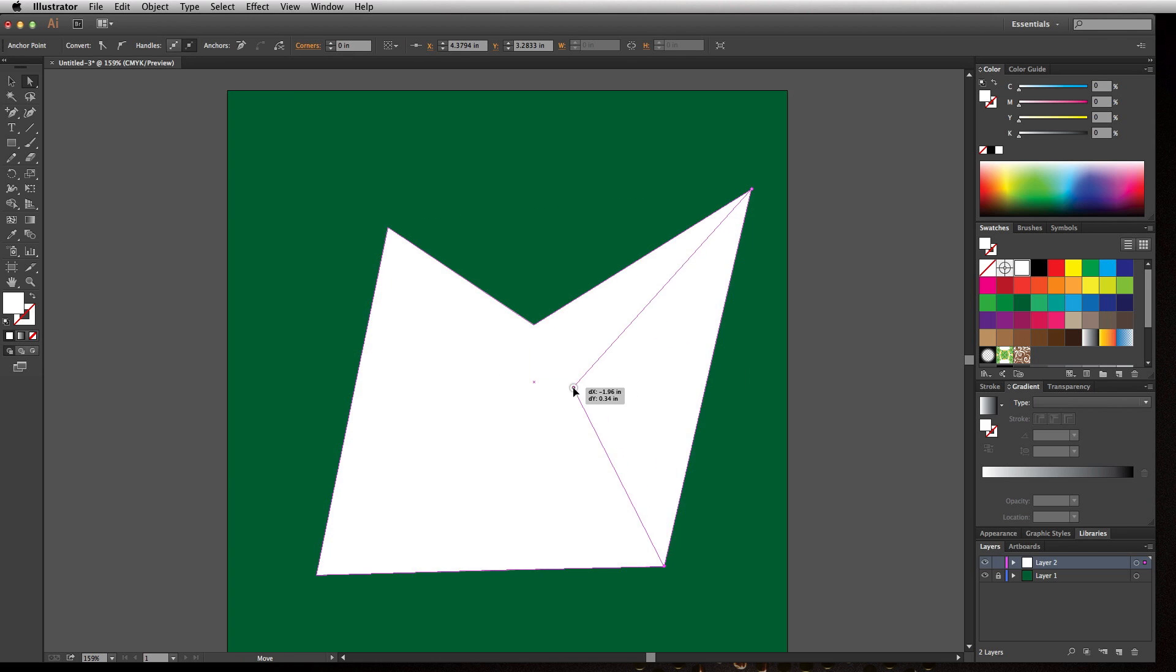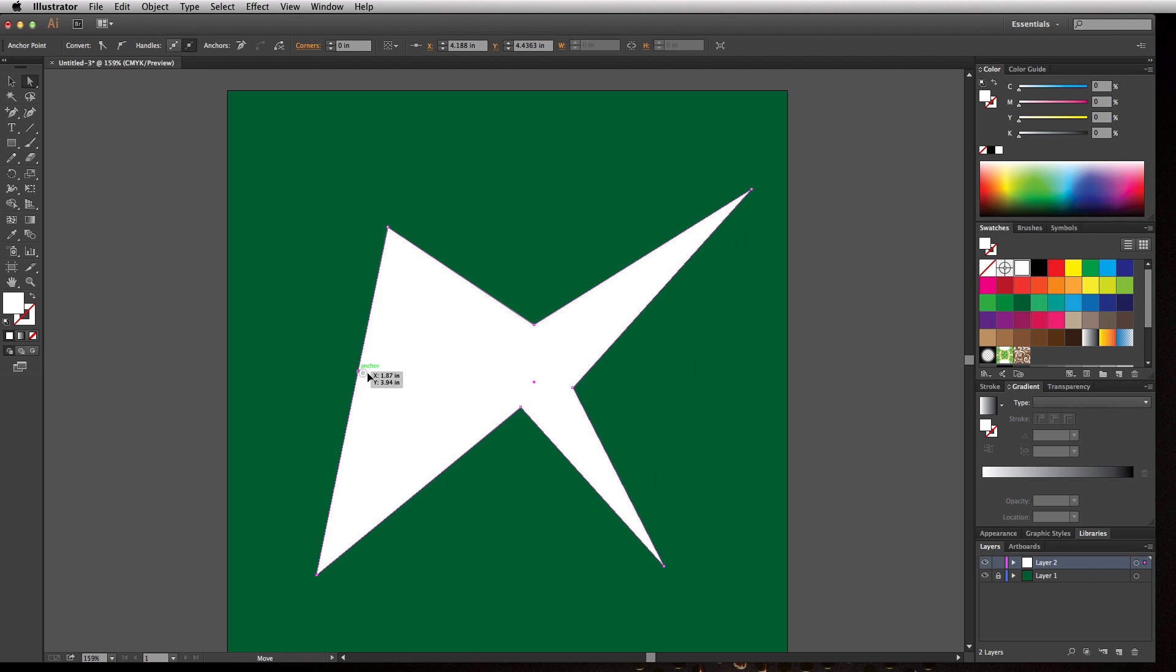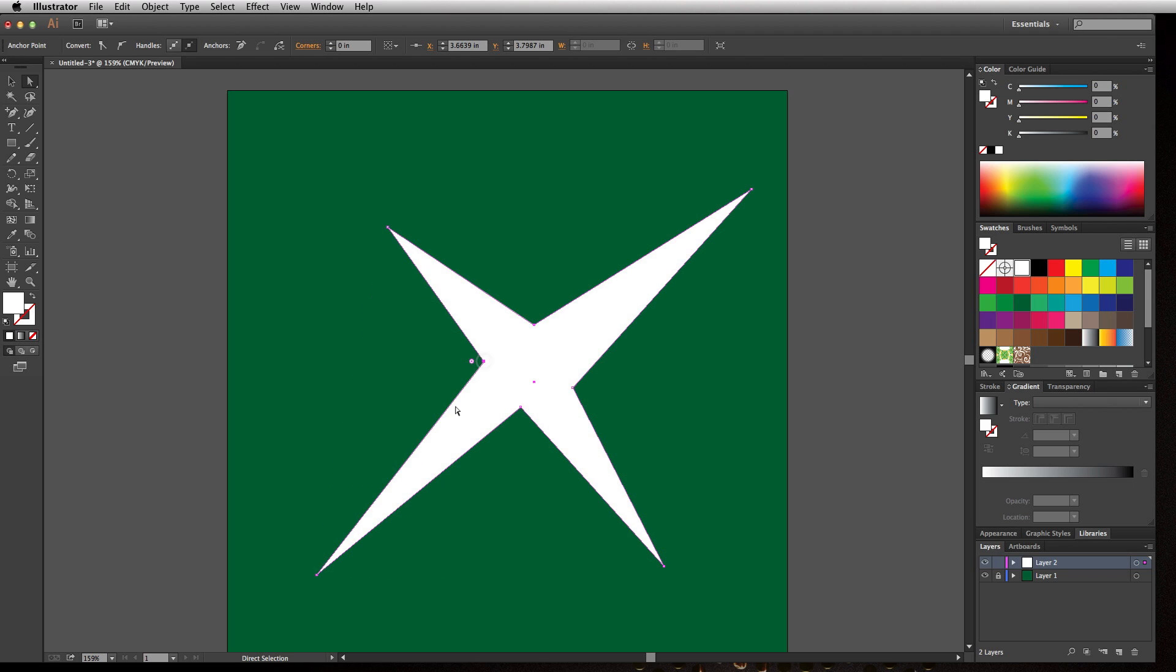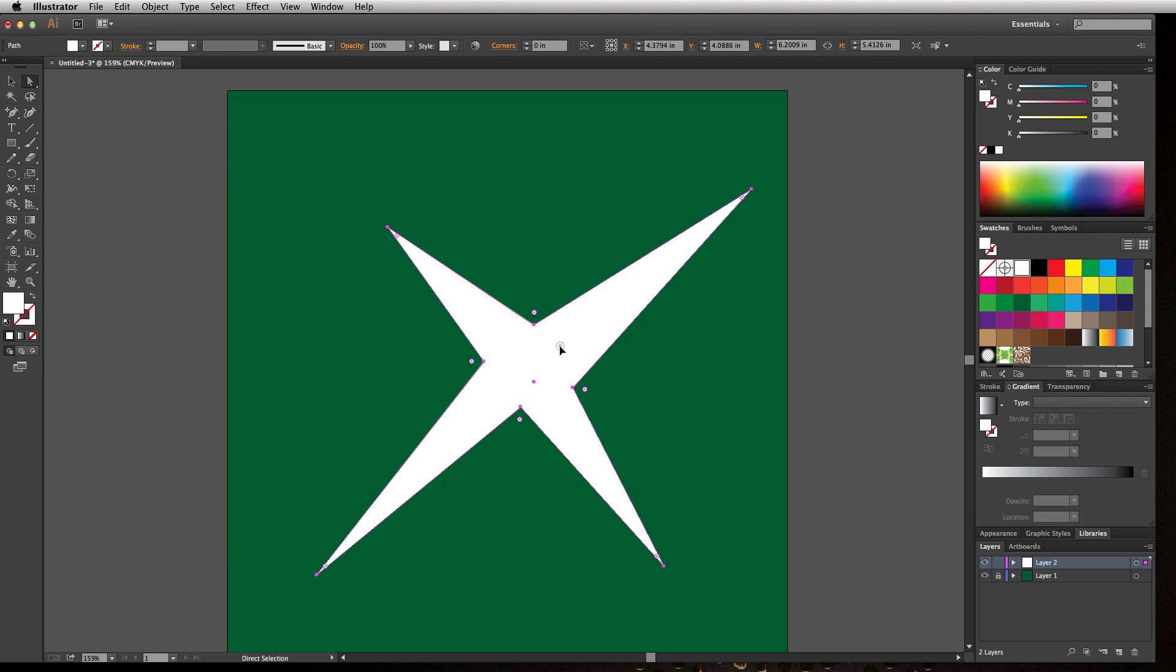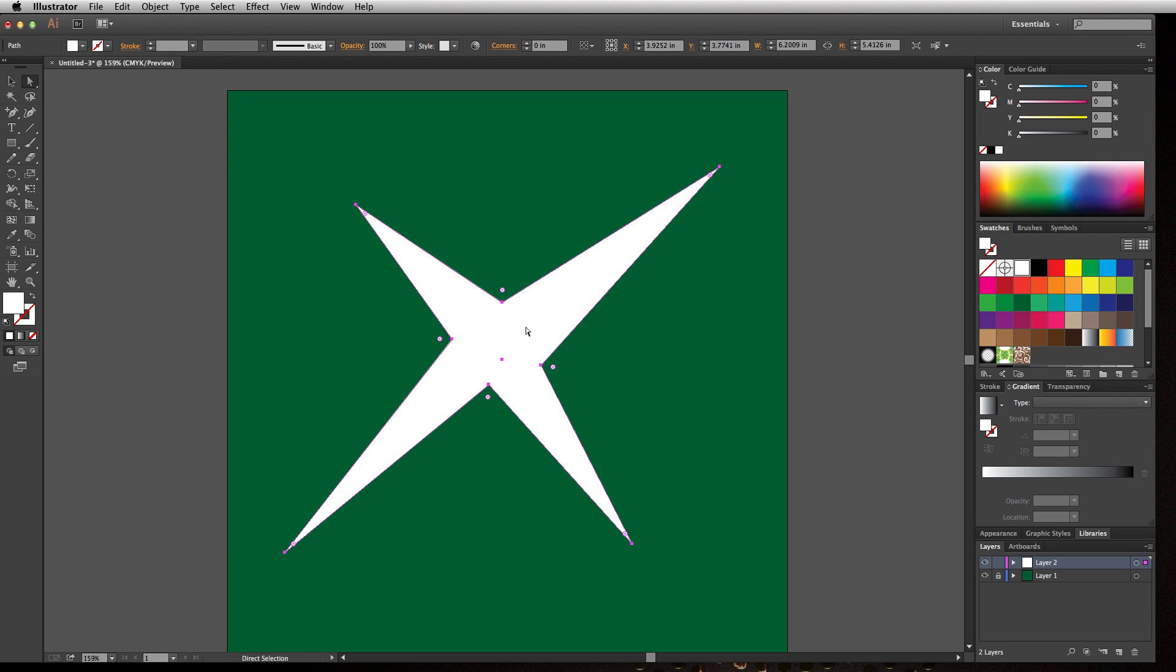So if I pull that in, that one, this is starting to look like an Xbox, in a weird way an Xbox logo. But this is where the direct selection tool excels, is being able to manipulate the different anchor points or parts of objects so that you don't necessarily have to draw things from scratch, but you can kind of start with a basic shape and go from there.